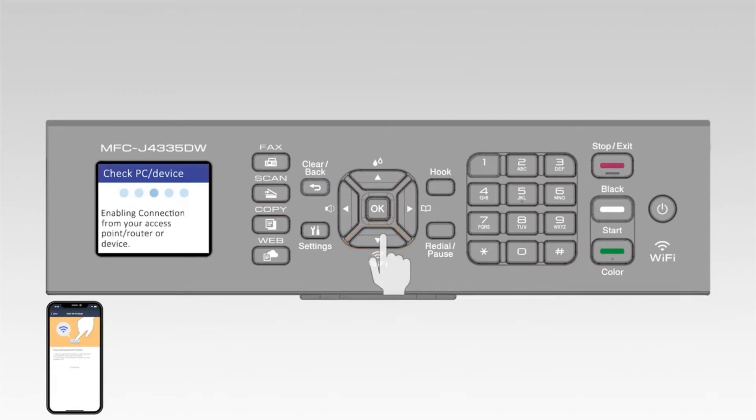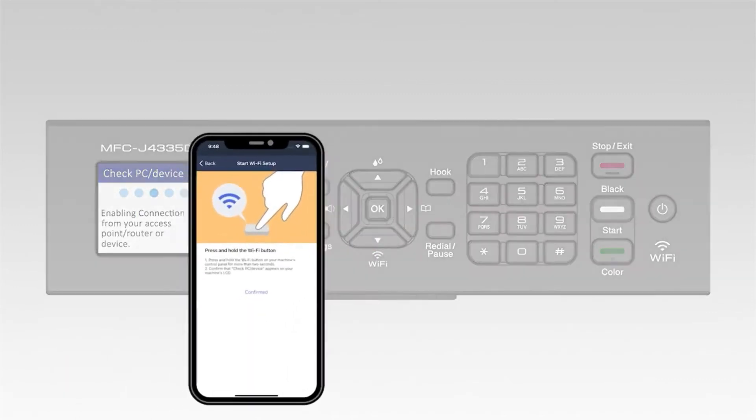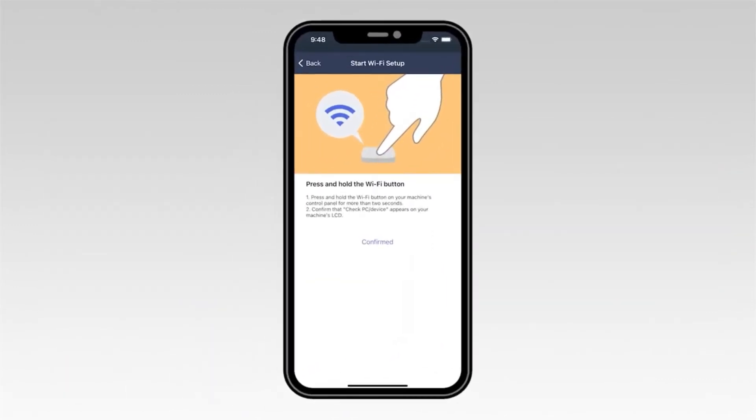The Wi-Fi and stop lights will now start flashing green. On your mobile device, select Confirmed.